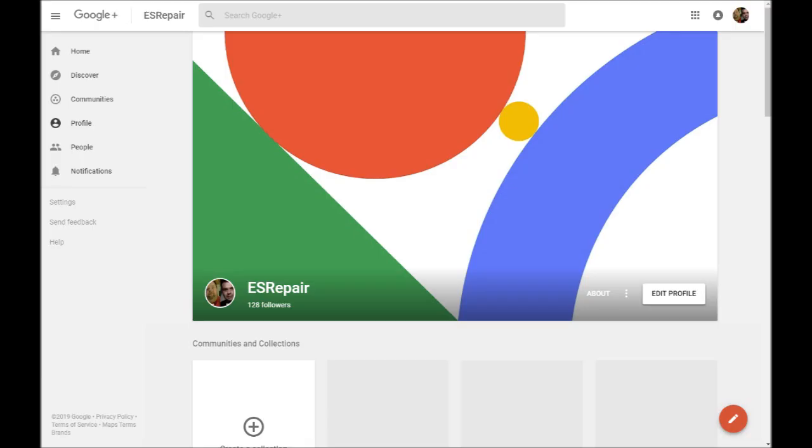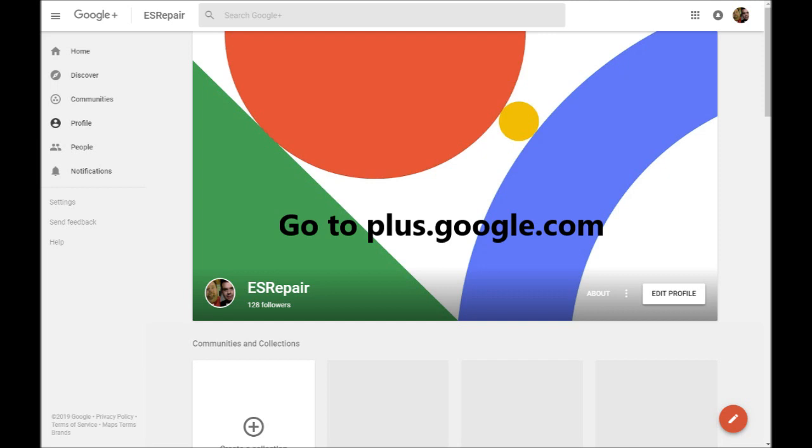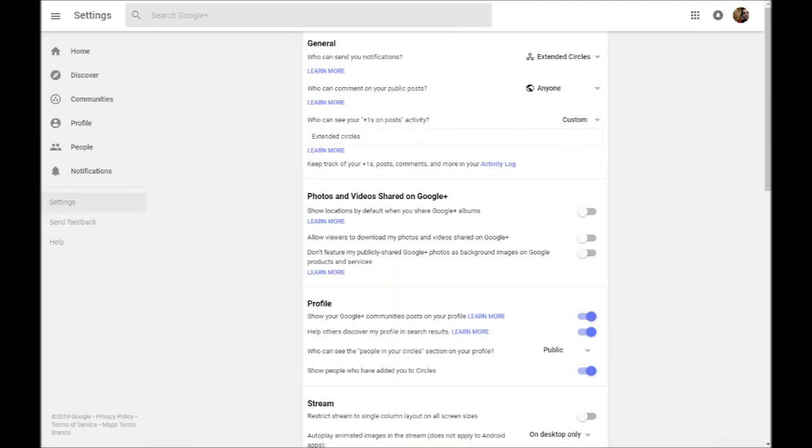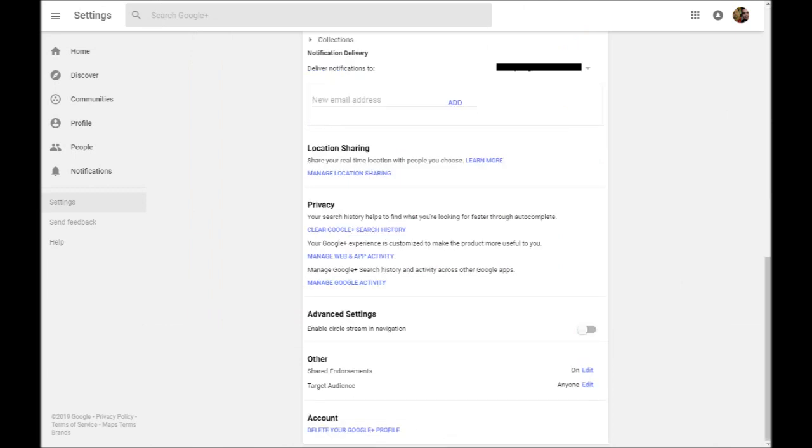Once you have confirmed that you have received your data from the Google Plus account, you can safely delete the account by going to plus.google.com and click Settings on the left-hand side. Go to the very bottom and click Delete Google Plus Profile. Be sure to do this before April.